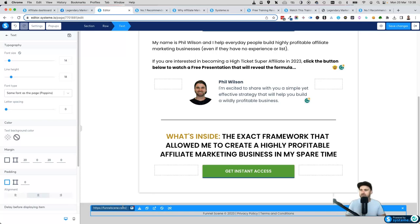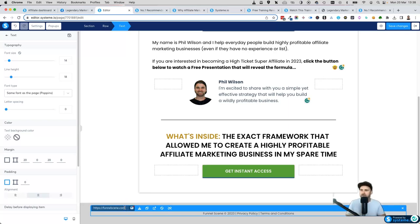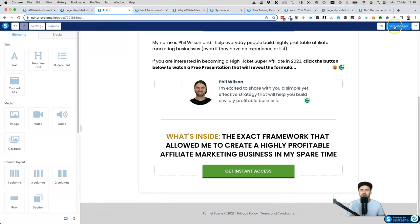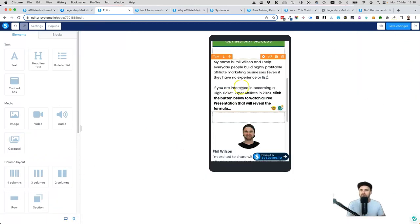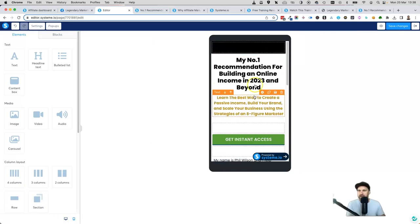If you have your own privacy policy and terms and conditions, make sure you add those in as well. Highlight the text, click on the link, then type in where your privacy policy is — for example, funnelscene.com forward slash privacy policy. I do see some people linking to Legendary Marketer's privacy policy and terms and conditions; I don't believe that's right, but if it's mentioned somewhere in their training you could do that too. Then go ahead and click Save Changes.